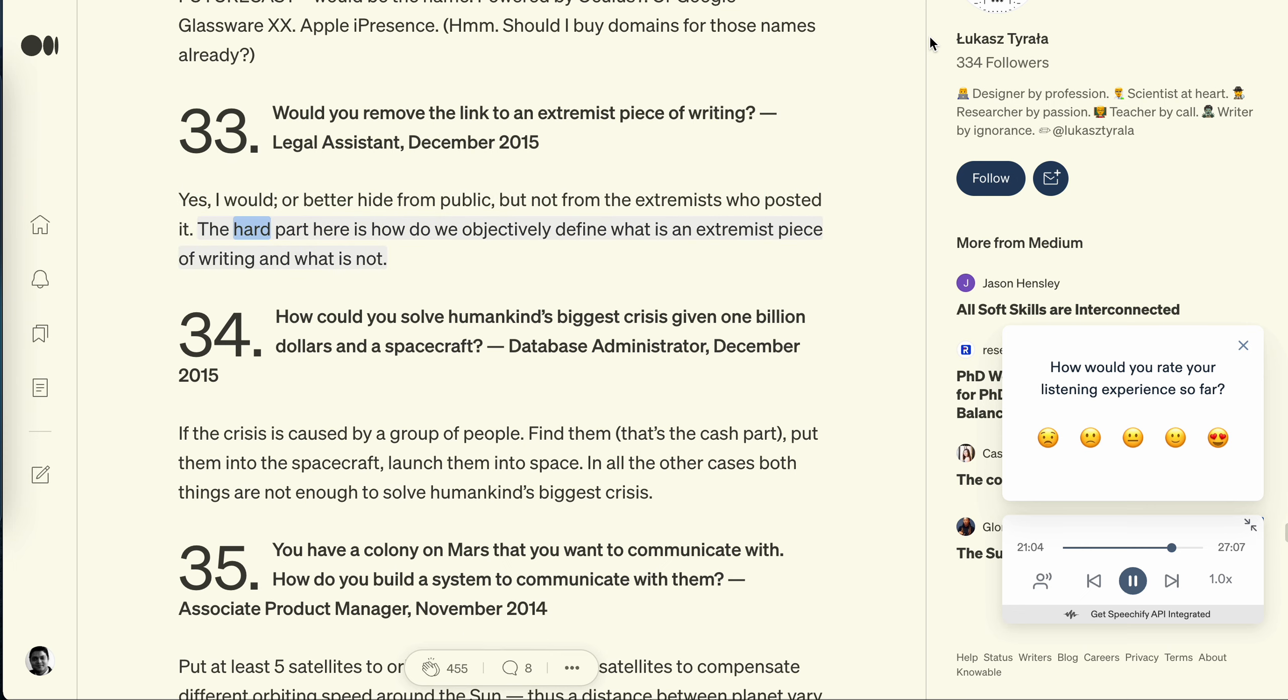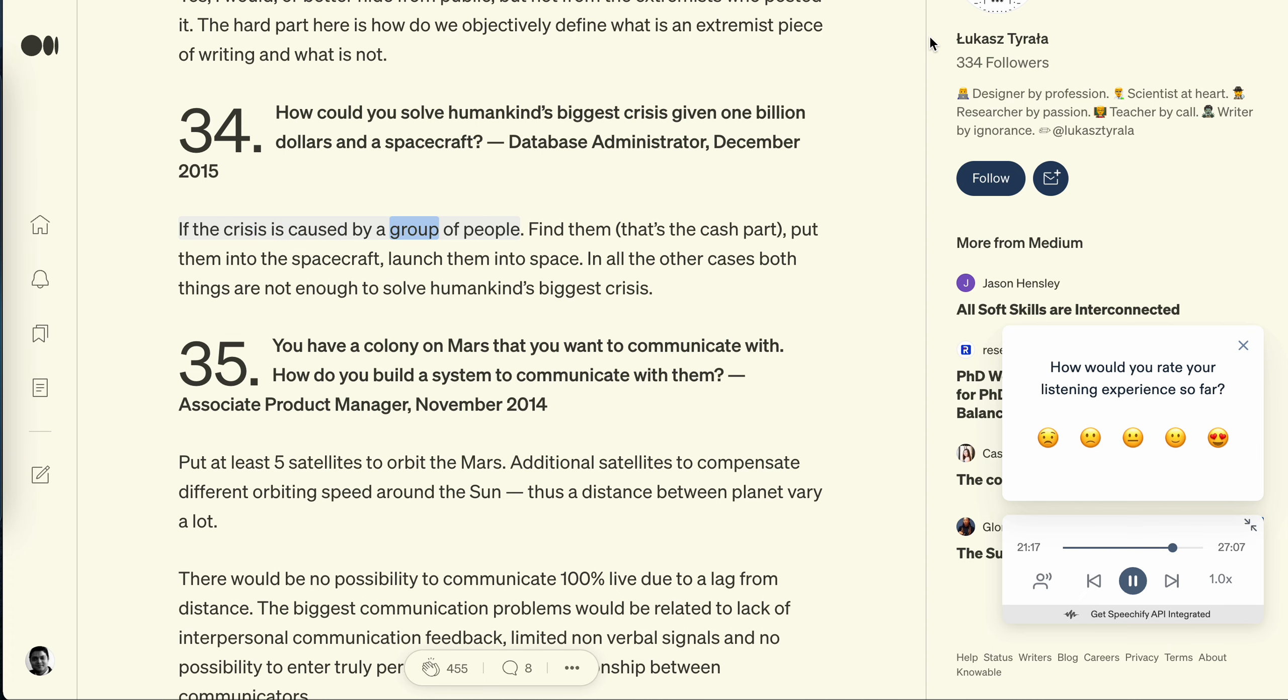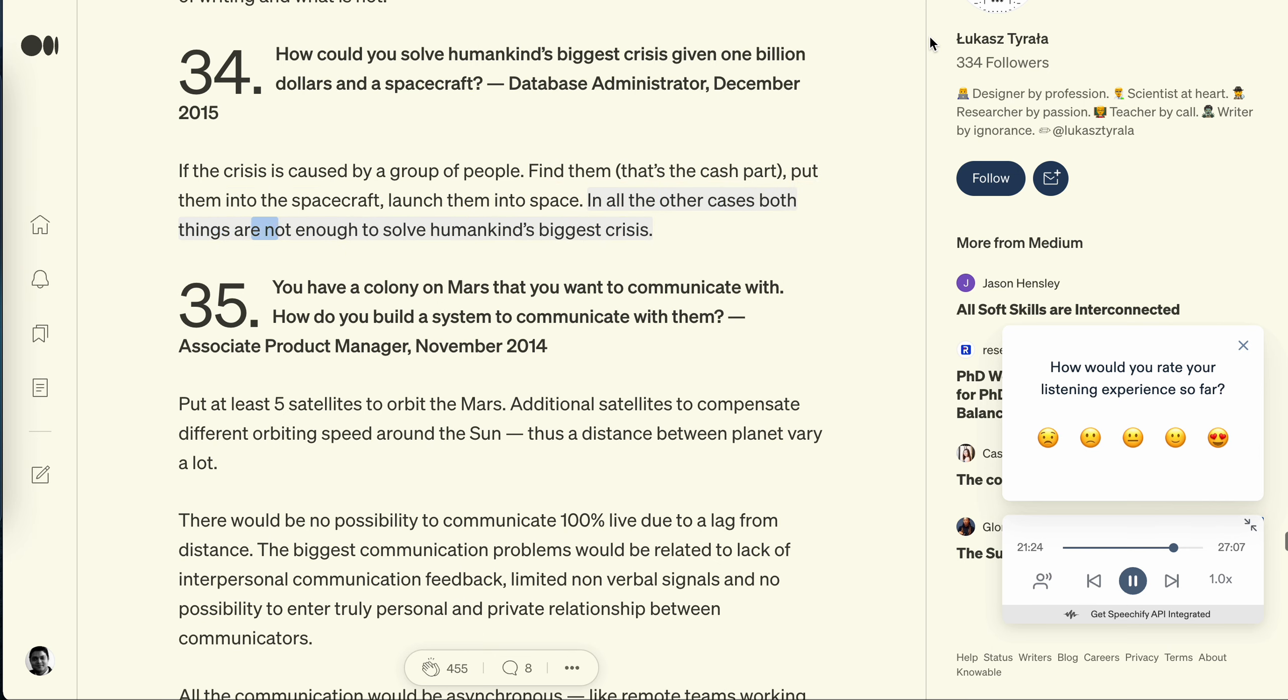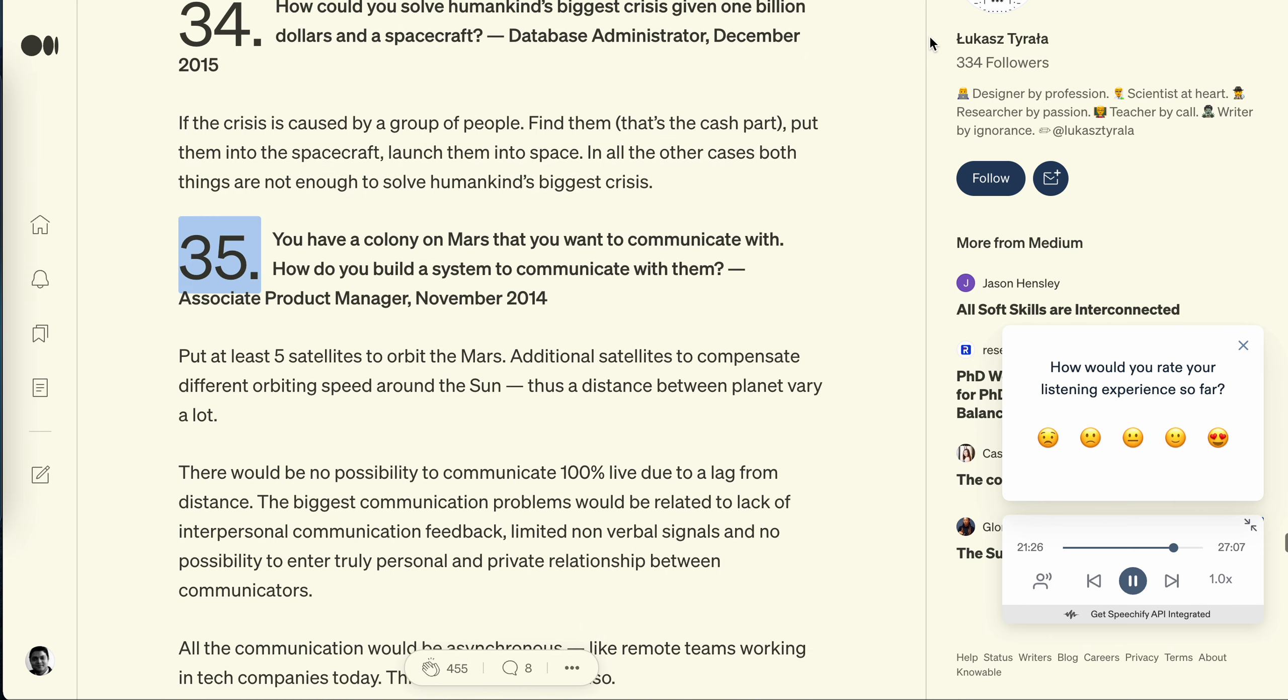Question 34: How could you solve humankind's biggest crisis given $1 billion and a spacecraft? Database administrator, December 2015. If the crisis is caused by a group of people, find them (that's the cash part), put them into the spacecraft, launch them into space. In all the other cases both things are not enough to solve humankind's biggest crisis.